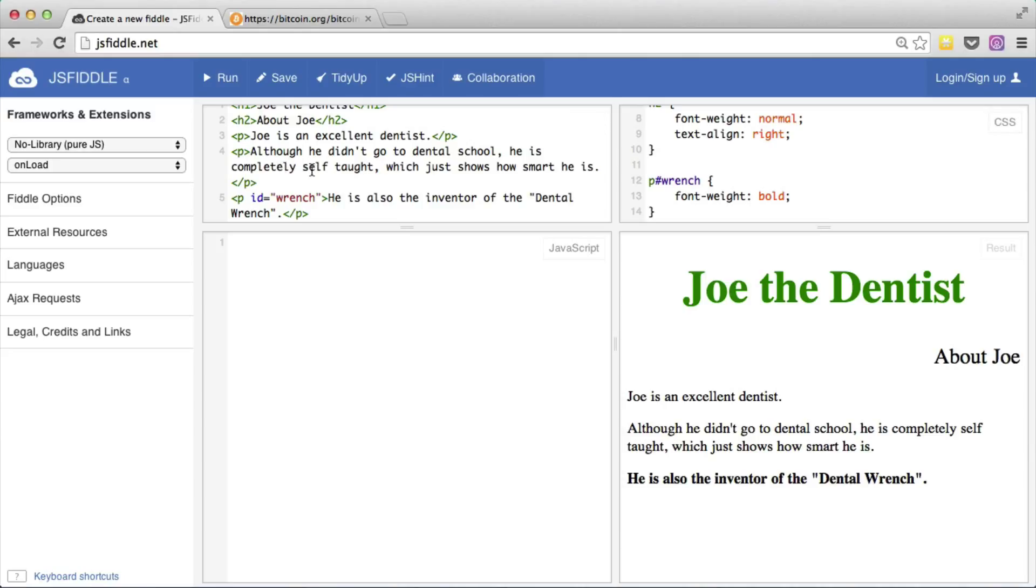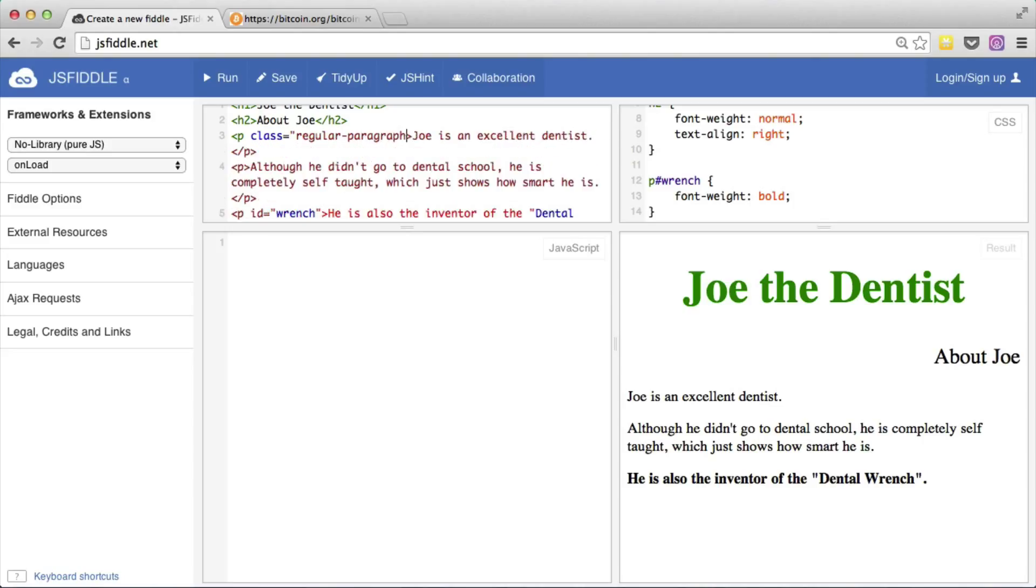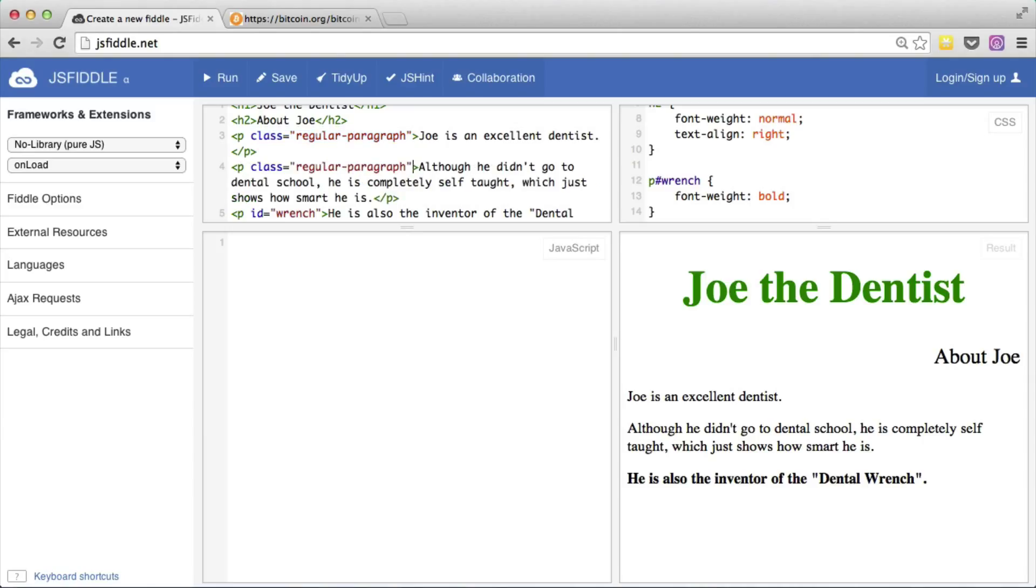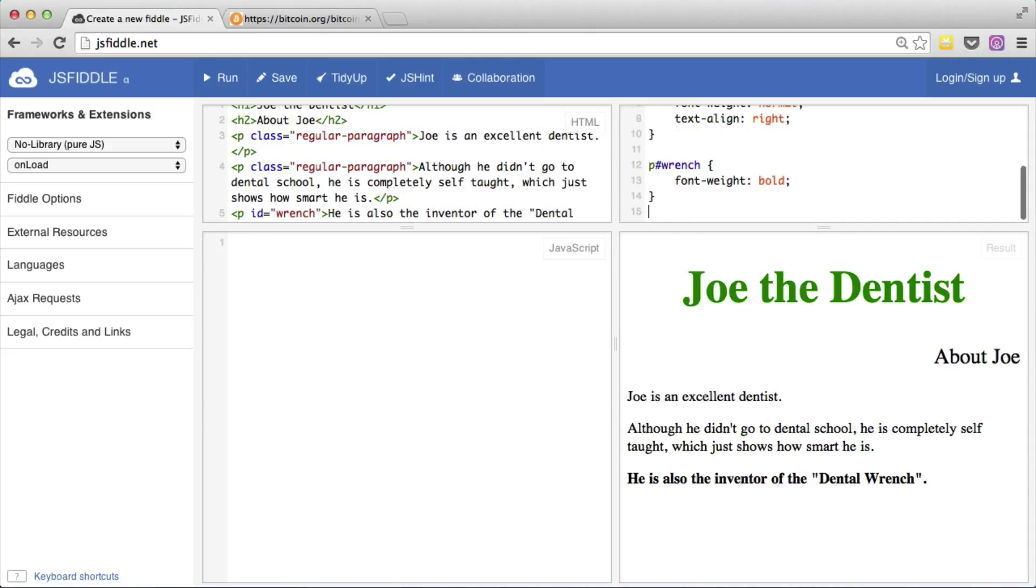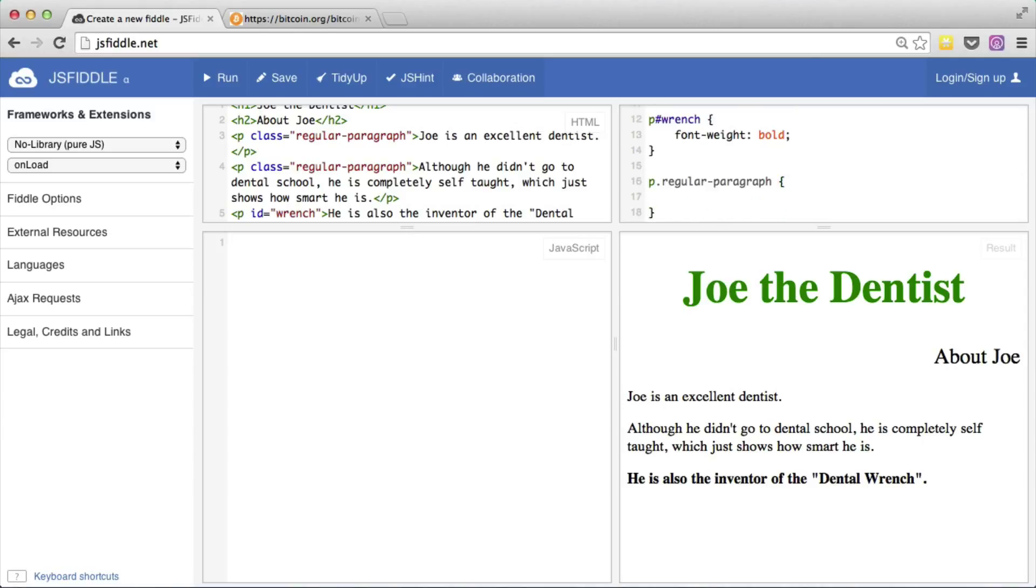You use a class very similarly to how you use an id. Let's add a class to both of these paragraphs. Let's call the class regular paragraph and I'm going to add this class to both of these paragraphs. Now unlike an id, a class is allowed to belong to multiple elements on the same page. So let's create a rule in the CSS for paragraphs that have the class of regular paragraph. Now whereas you use the pound sign to indicate id with CSS, you use a period to mark a class. Let's make the color red.